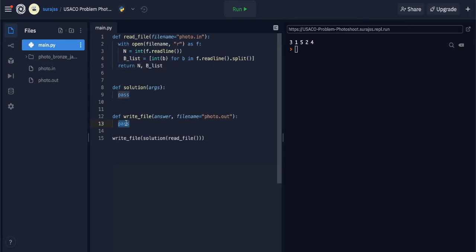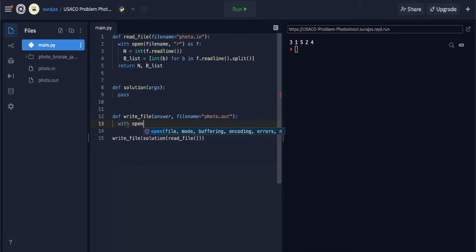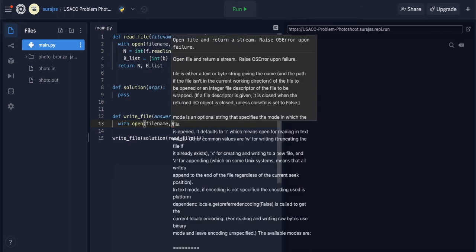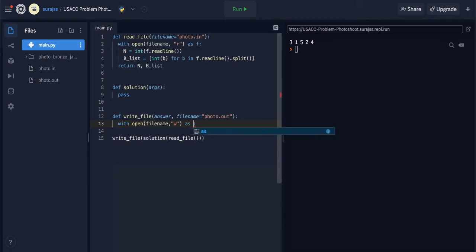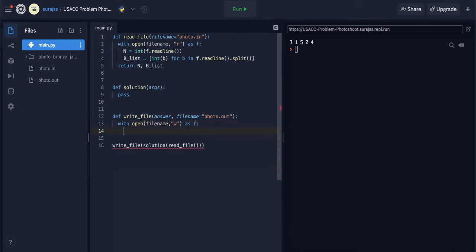Let's also work on the write file. It's much simpler — I'll use the same with open semantics, using 'w' mode to override and write the file. Then I'll do f.write(answer). We'll have to format the answer before passing it into the write file.